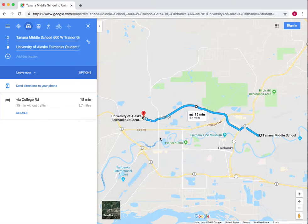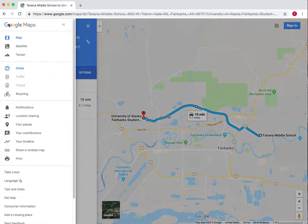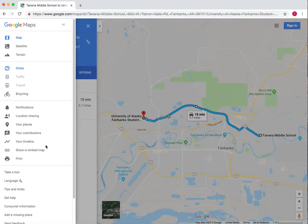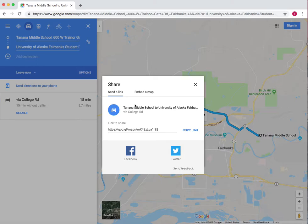When you want to share these directions for this single route, all you need to do is go to the menu bar. Then either use Location Sharing if you're signed in, or even if you're not signed in, go to Share or Embedded Map.